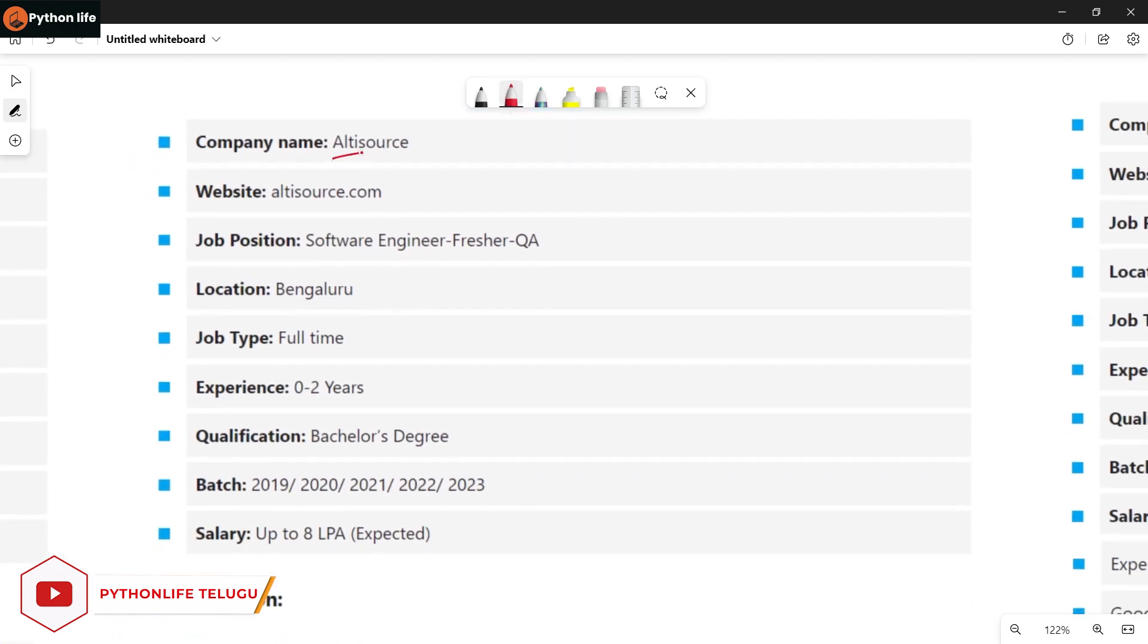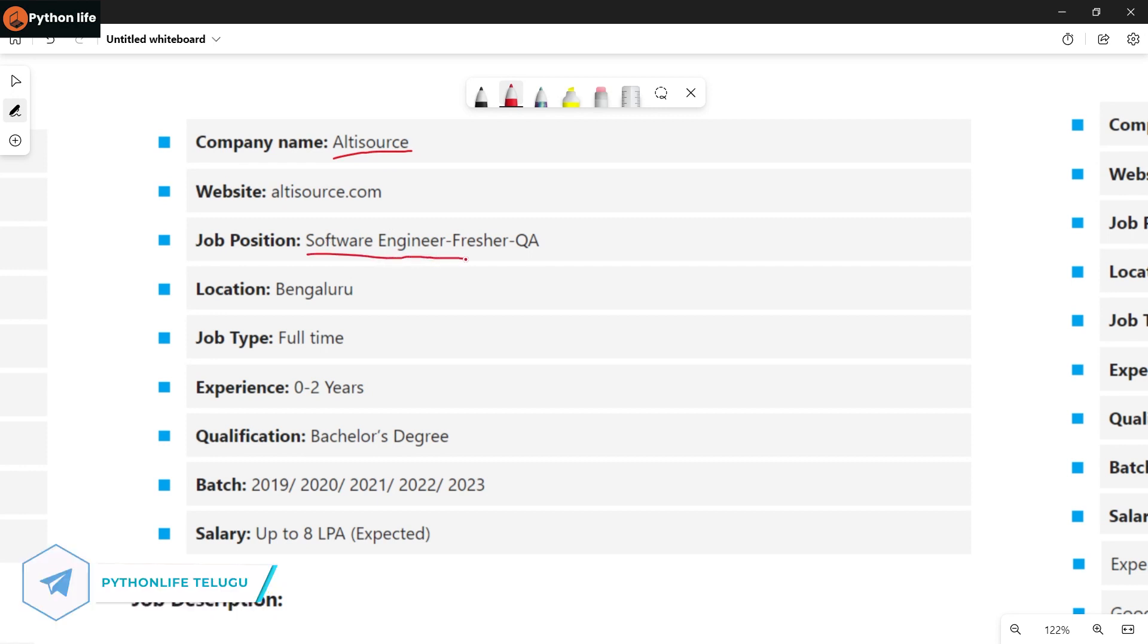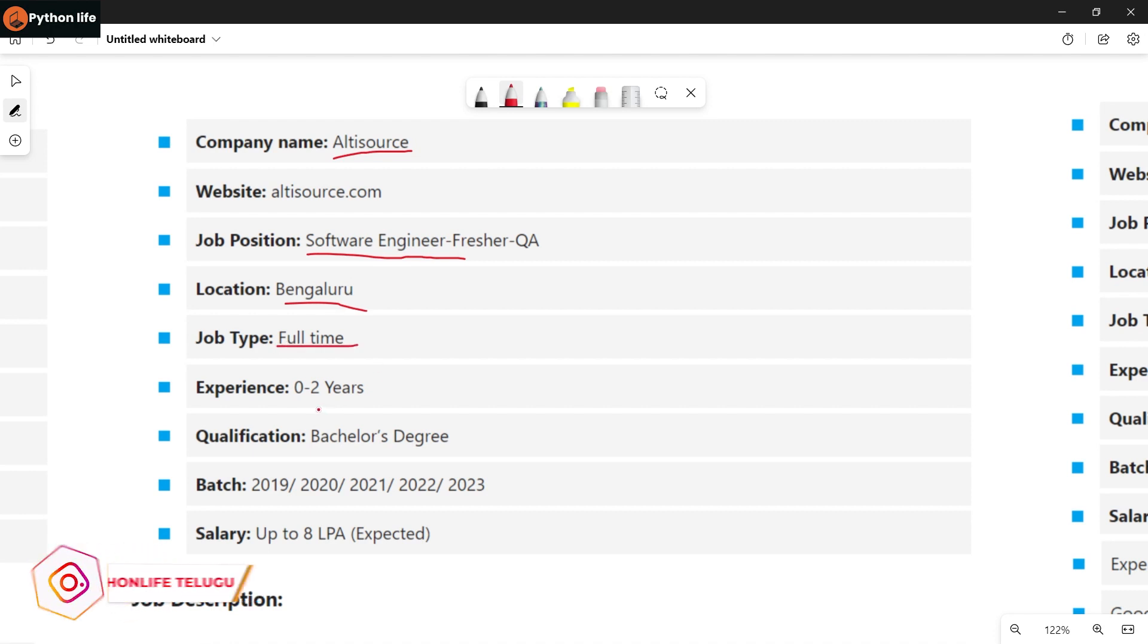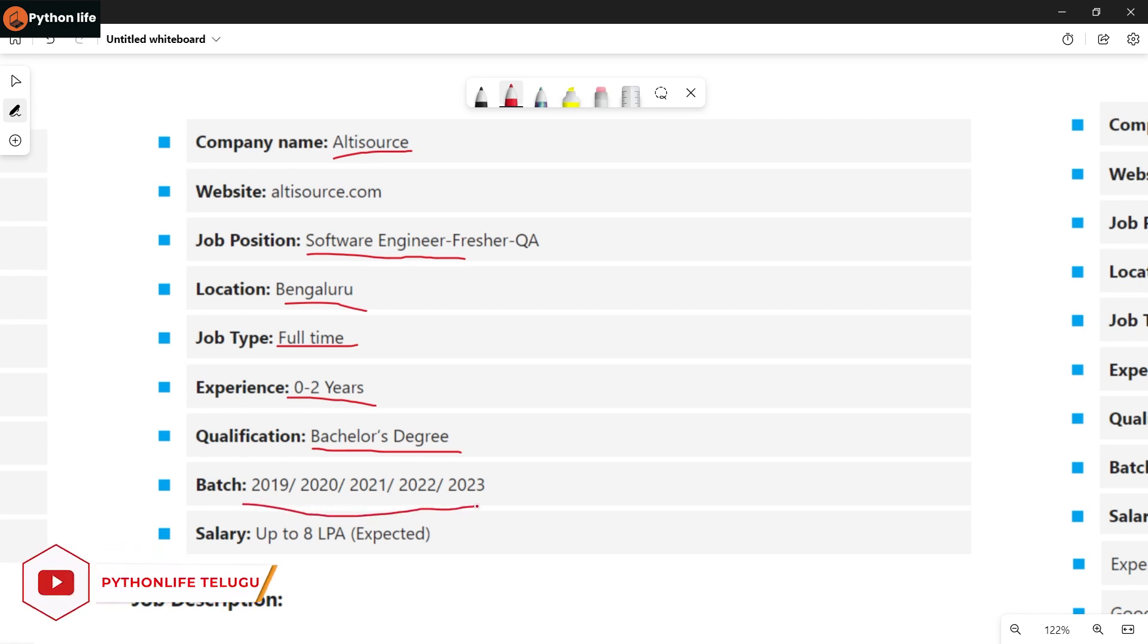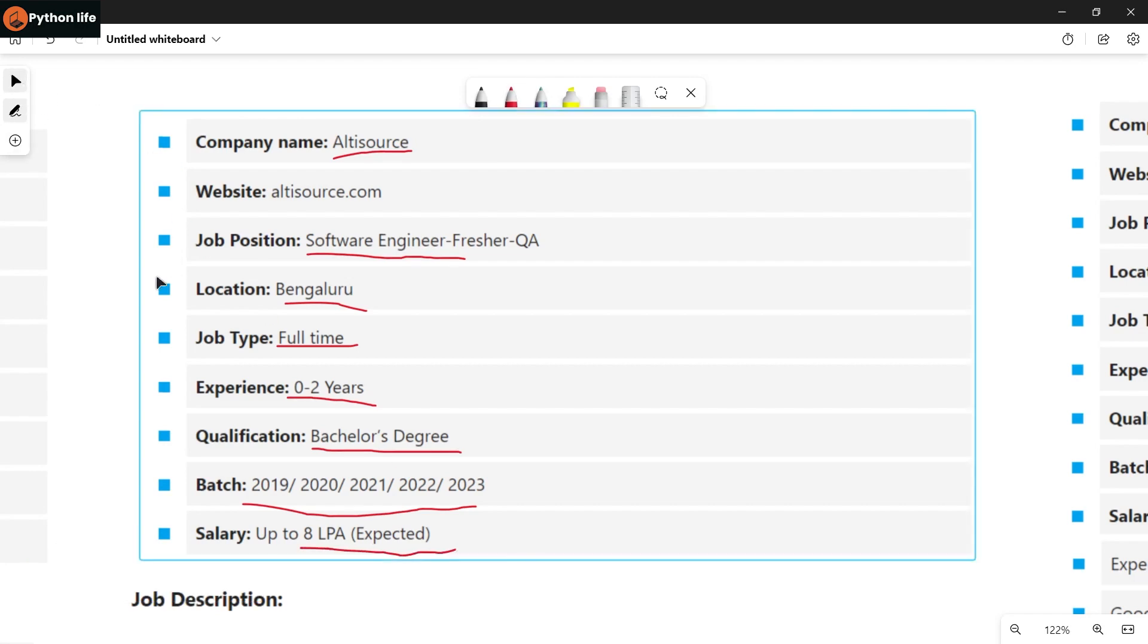Next company is RT Source. They are hiring for Software Engineer position. Location is Bangalore. Job type is full-time. Experience required is freshers. Qualifications: bachelor's degree. Batches eligible are 2019 to 2023. Salary is up to 6 LPA expected.